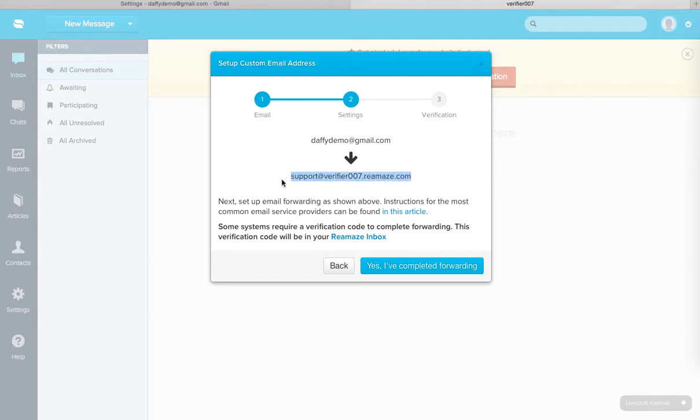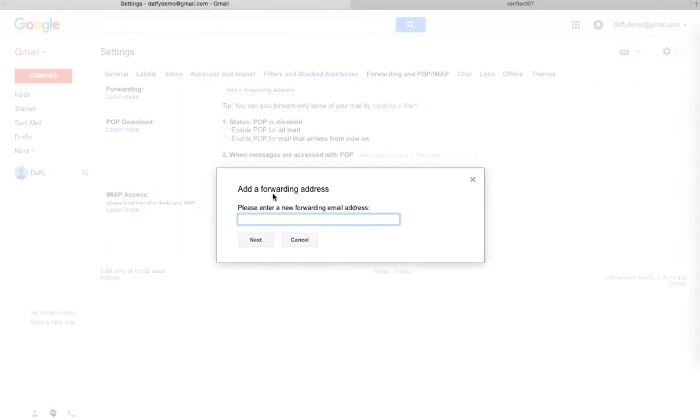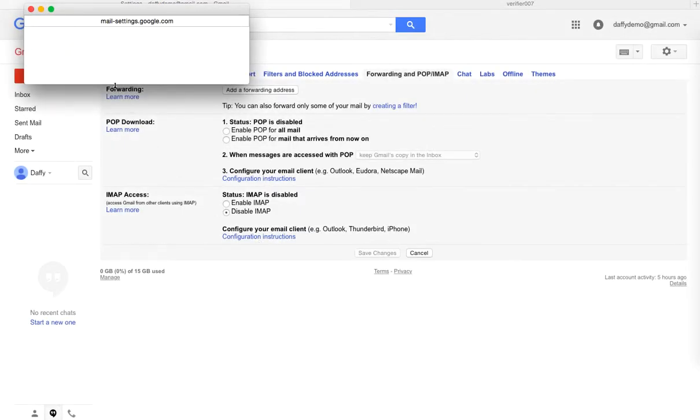Now remember, this is the email address for my support channel inside verifier007.reamaze. And I want to be forwarding emails from here to here. So I'm going to go ahead and copy and paste that here. Click Next. Hit Proceed.